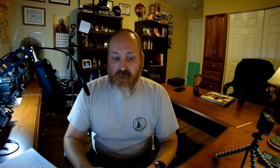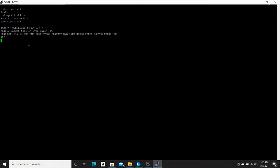So you can see a list of commands here. We've got BBS, RMS, chat, sysop, connect, bye, info, nodes, ports, routes, users, and mherd. At any time, if you want to get a list of the commands, you can just type in a question mark and the node will reply with the list of commands.